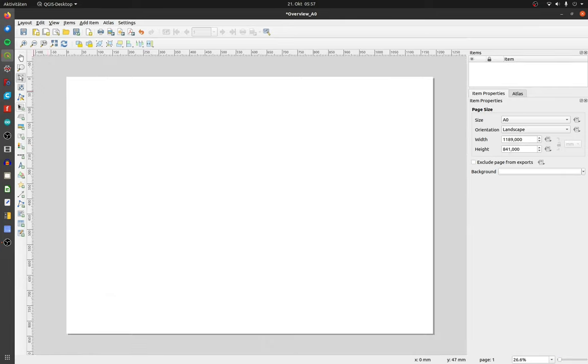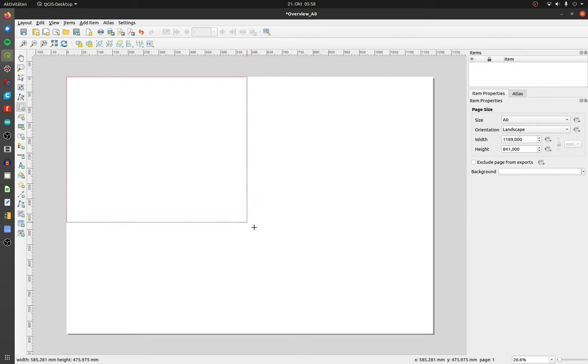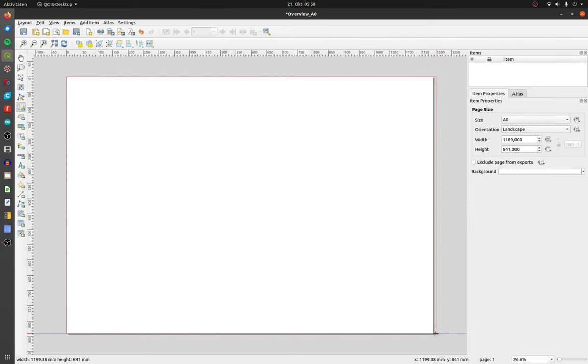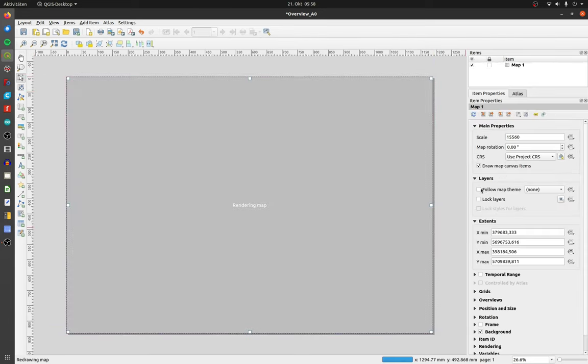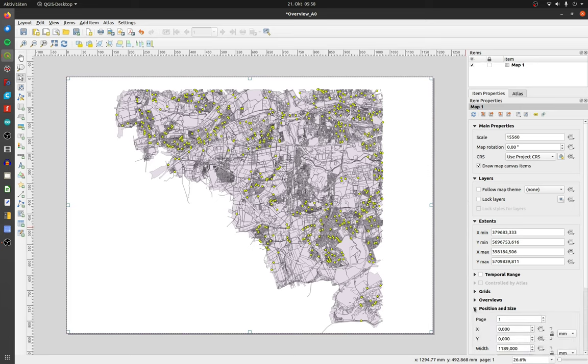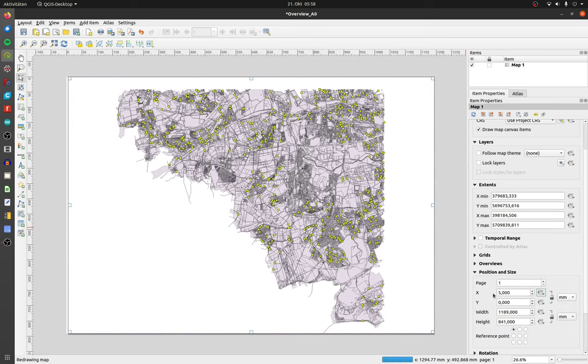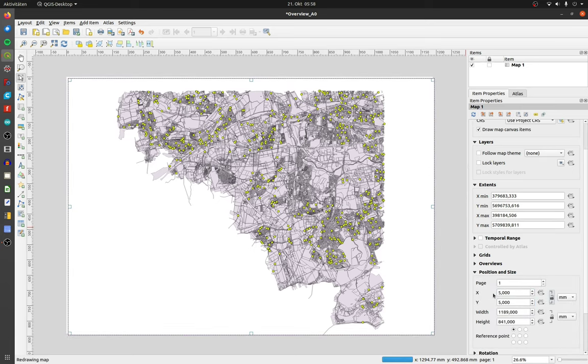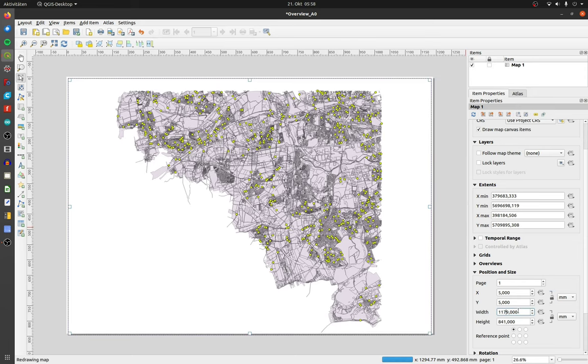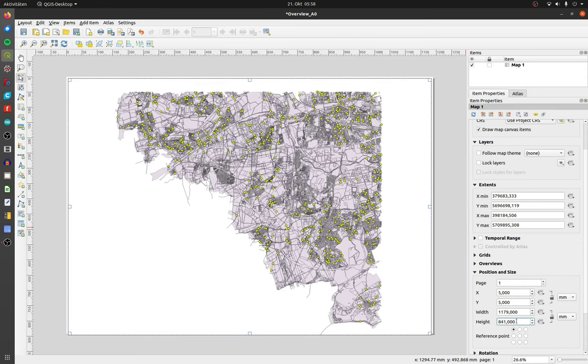Click on the button add map and add a new map. Open the drop down menu, position and size. I choose a border of 5mm on every side, so I have to subtract 10mm on the width and on the height of my drawing area.